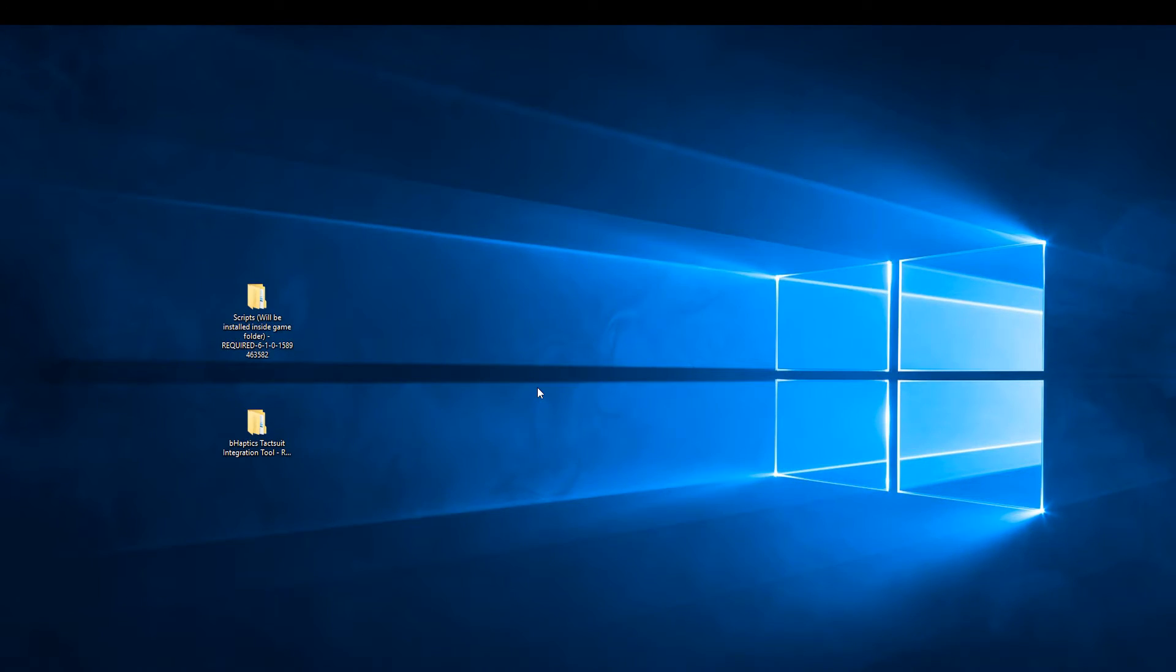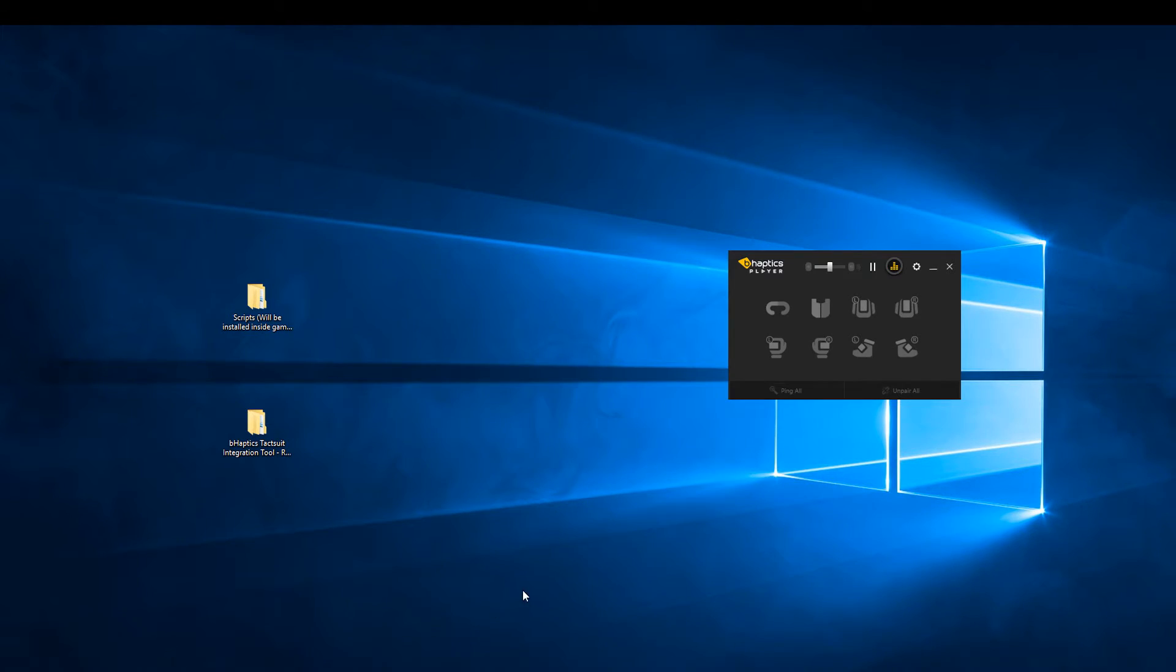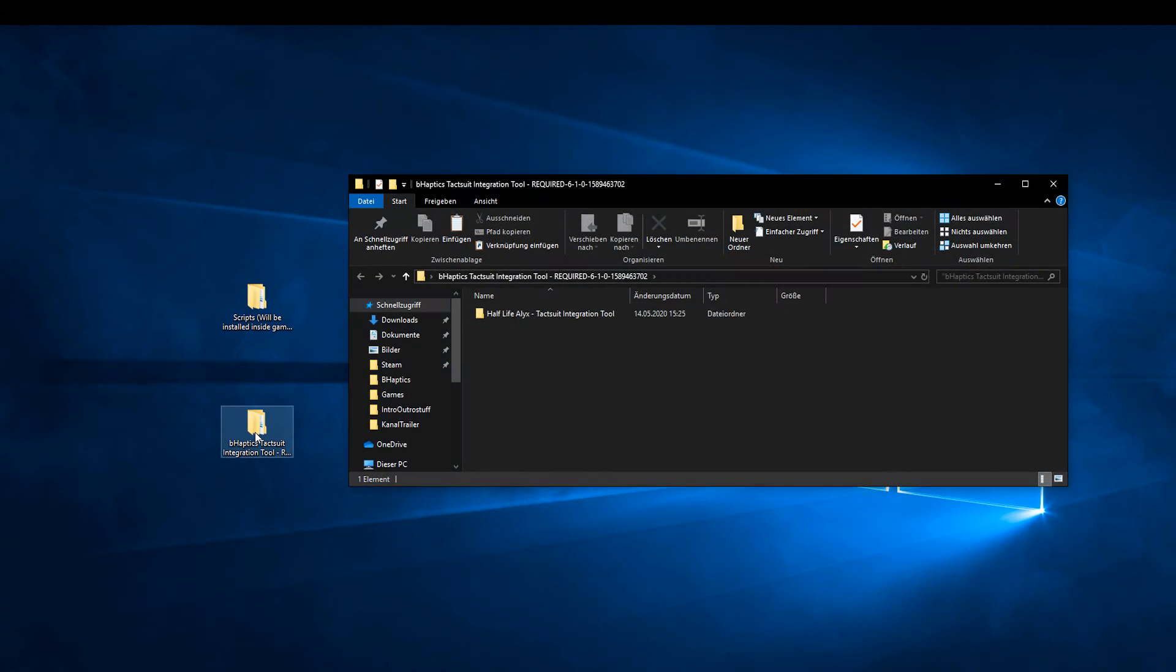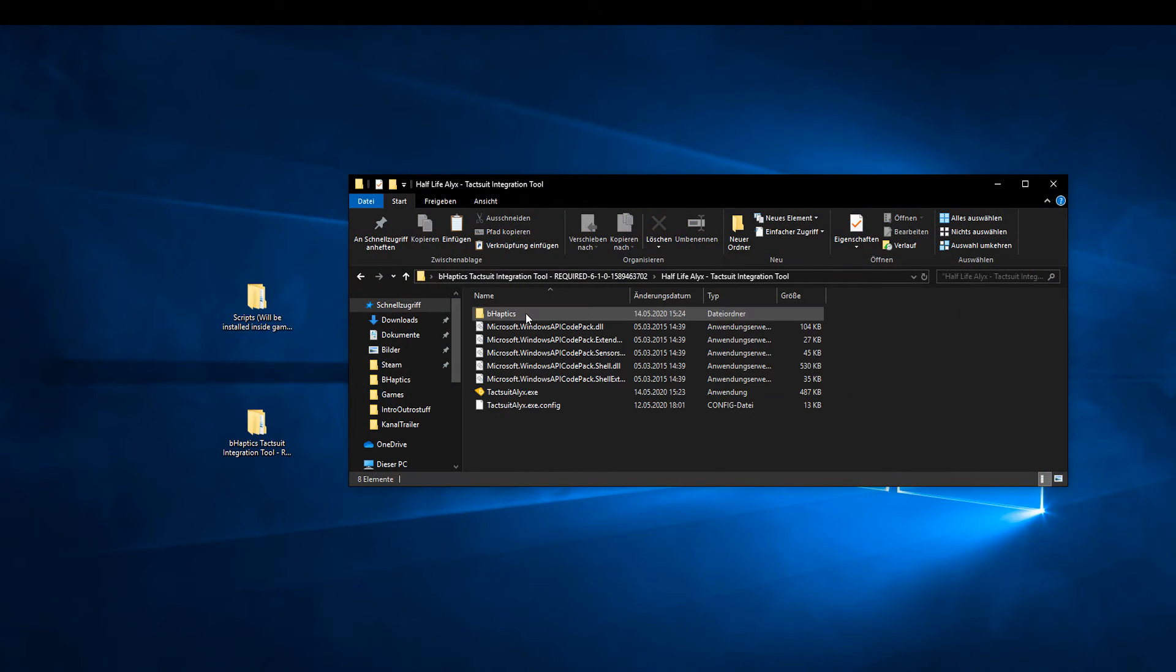Now start the B-Haptics software and power on your West. When the West is recognized, open the second unzip folder and start the tagsuit Alyx dot exe file.